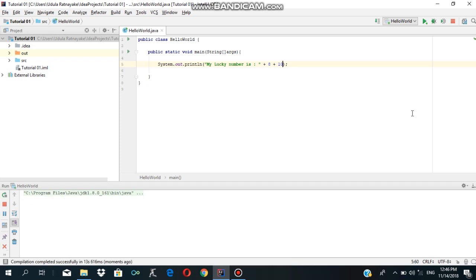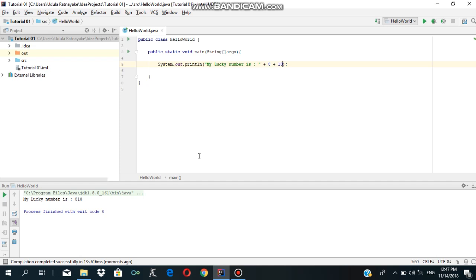In this video, I will show you how to use a string and how to use string concatenation.